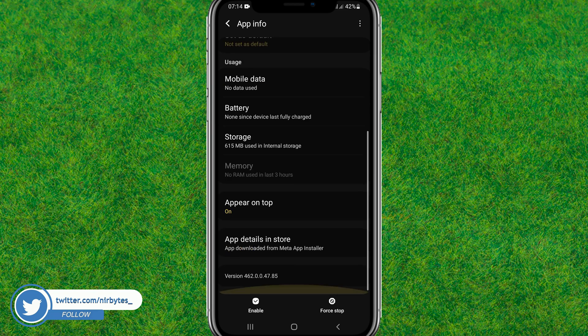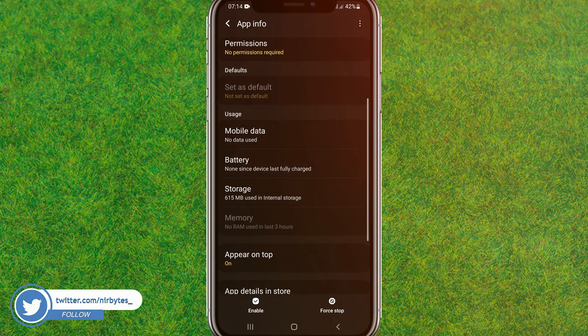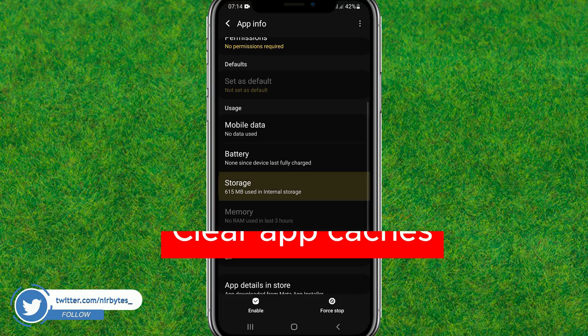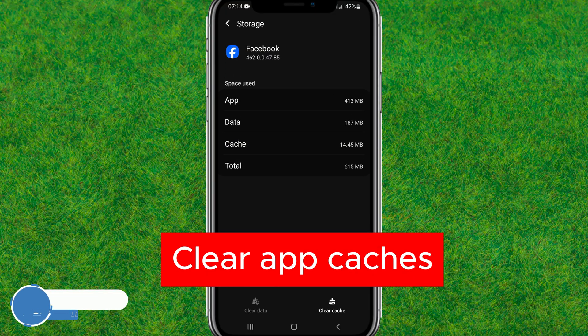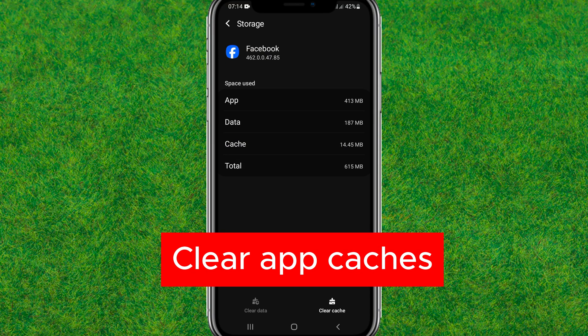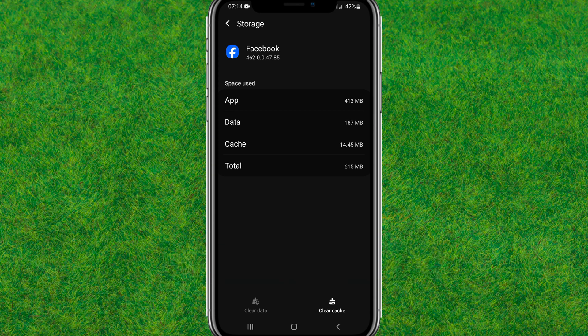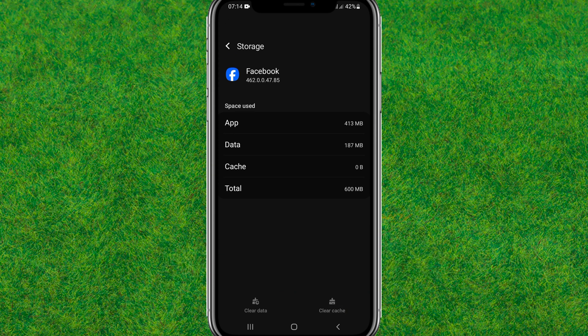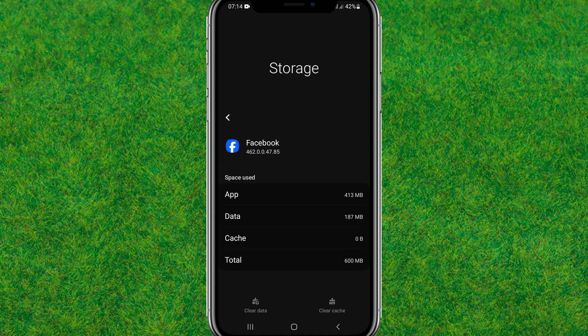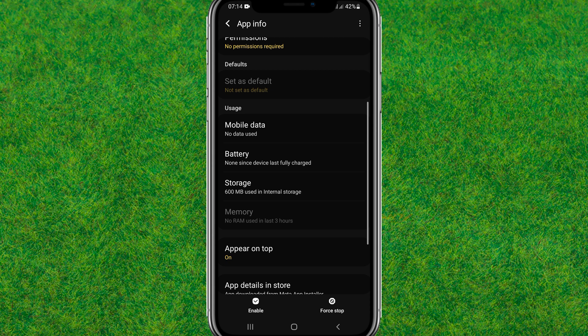You can find the storage option. Just tap on it and here you need to just tap on this clear cache. Boom, as you can see the cache is cleared. Now after clearing the cache, go back.